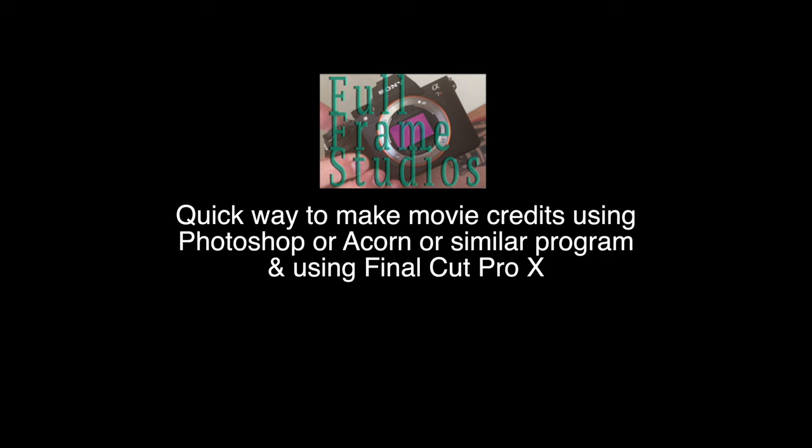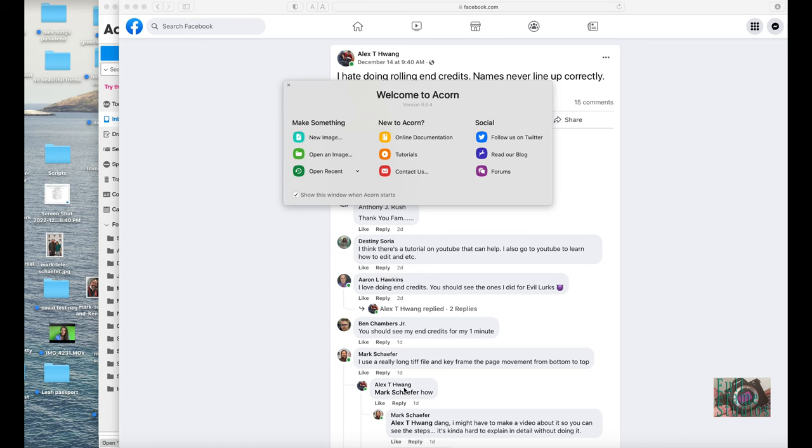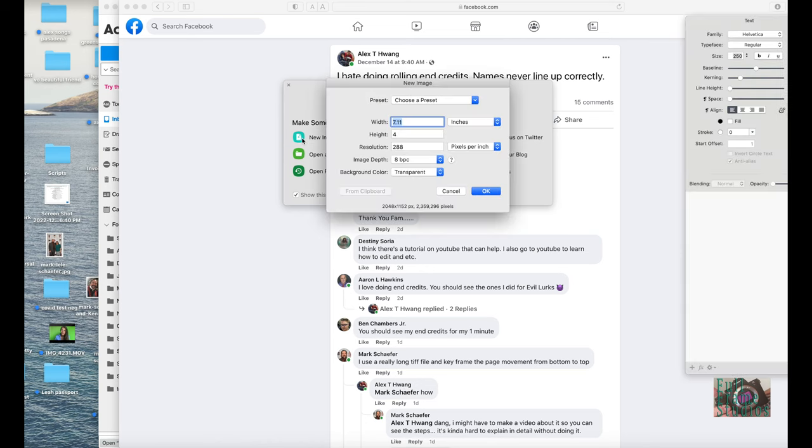Any program where you can make an image file like a JPEG or PSD in Photoshop is good, but I'm using Acorn right now. Go to new image.